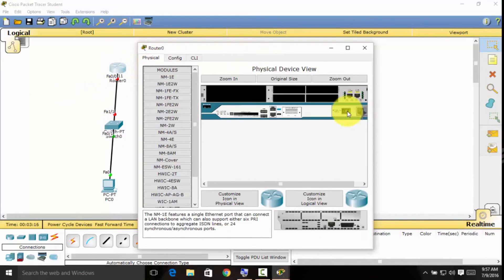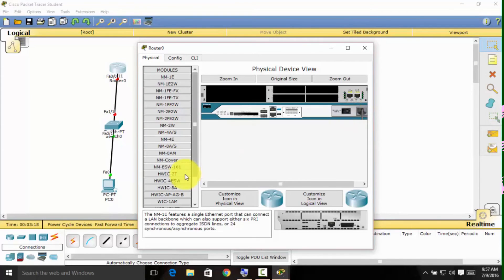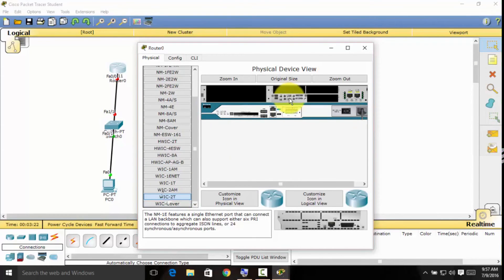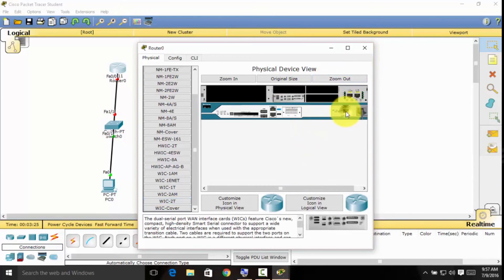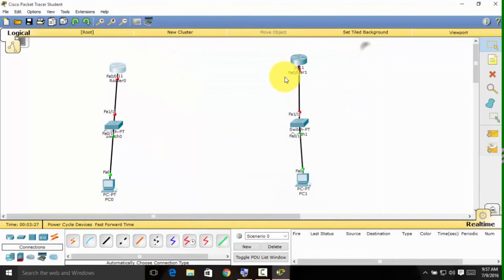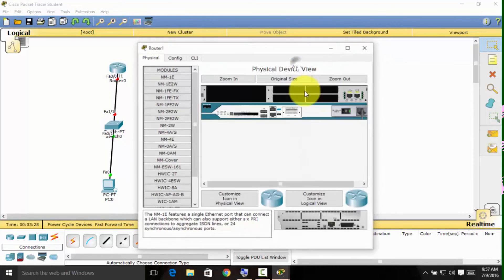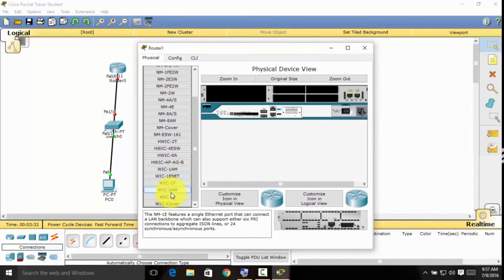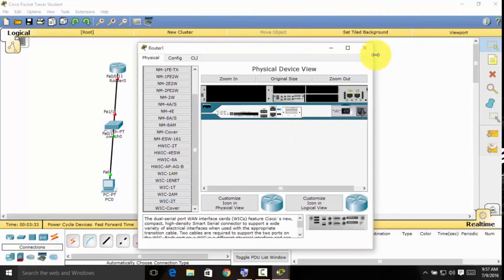The best thing to do to connect these two routers is to go into the router and turn it off. Drag the WIC-2T module in and turn the router back on. Do the same thing with the second router: turn it off, drag in the WIC-2T, and turn it back on.